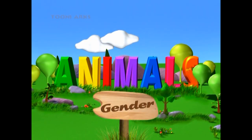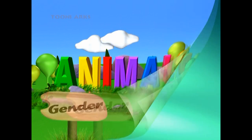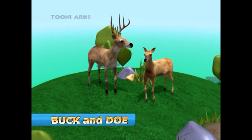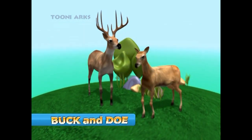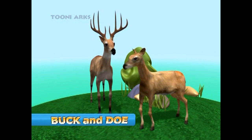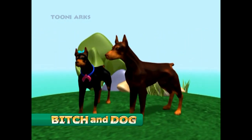Animal and gender. I'm sure you'd like to know what a mummy animal is known as and a daddy animal is known as. To start with, this is a male and a female deer. The male deer is called the buck and the female is called the doe. Aren't they beautiful?